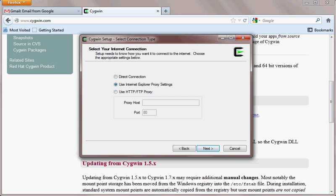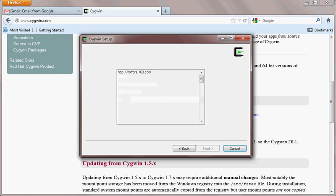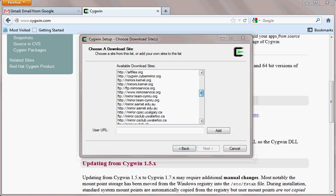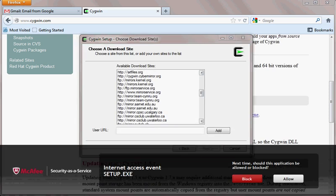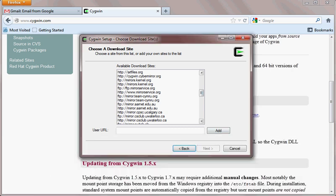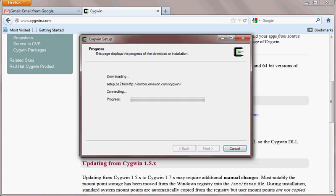If you are using a proxy you can configure it here, otherwise I will use a direct connection. Hit Next. You can select any one of the mirrors from the list — select one mirror and hit Next.